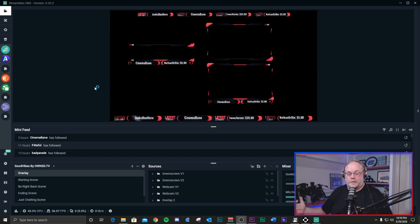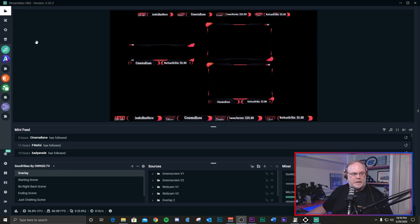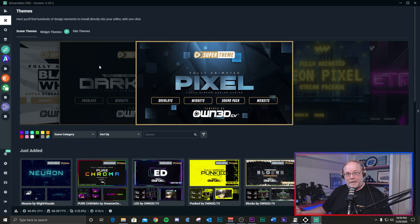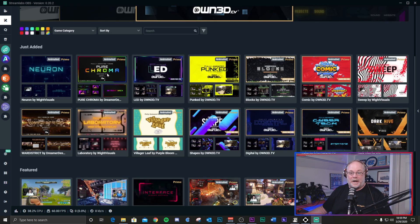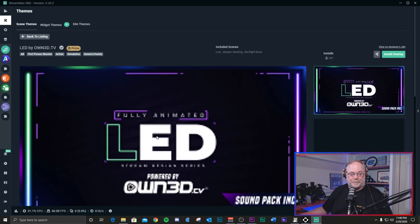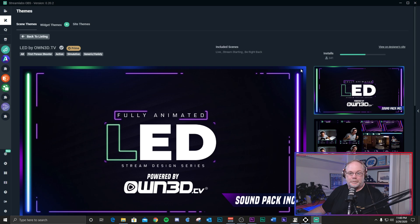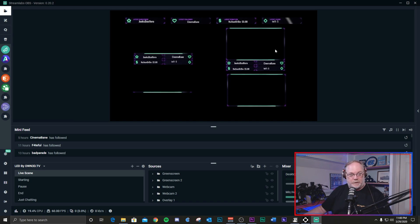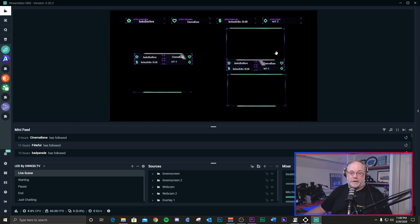The first thing you want to do is bring up Streamlabs OBS. Here I have a theme installed — it's Good Vibes by Own TV. Go to their themes library by clicking on this icon here, then go into their library to see what's available. I have a Prime subscription so I get access to all of these graphics at no additional cost. Click on one and install the overlay and you'll get every single thing they offer in that package. Once it's done, it will set up the scene collection for you. We're not going to edit anything here — we're just going to bring this over into OBS Studio.